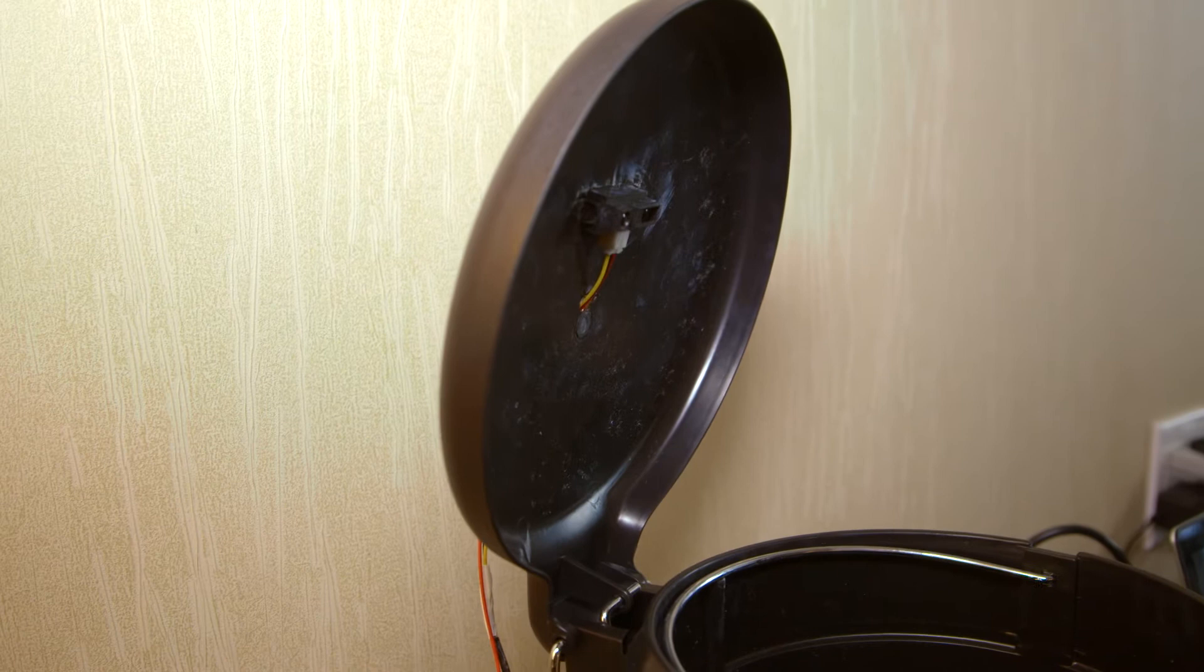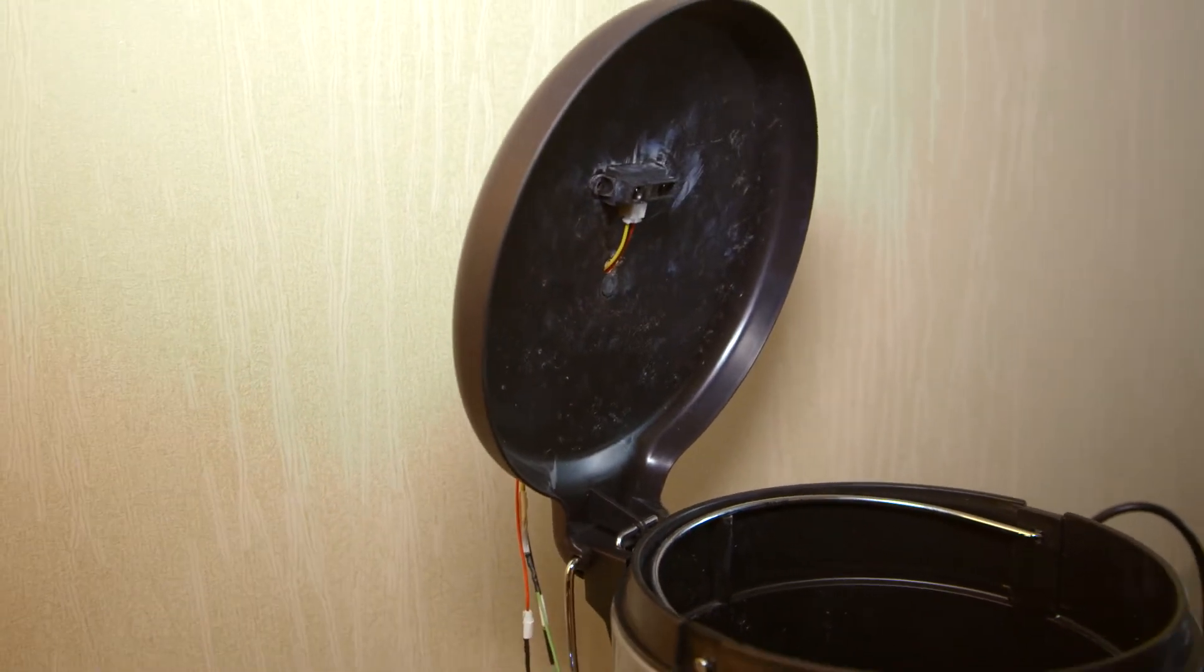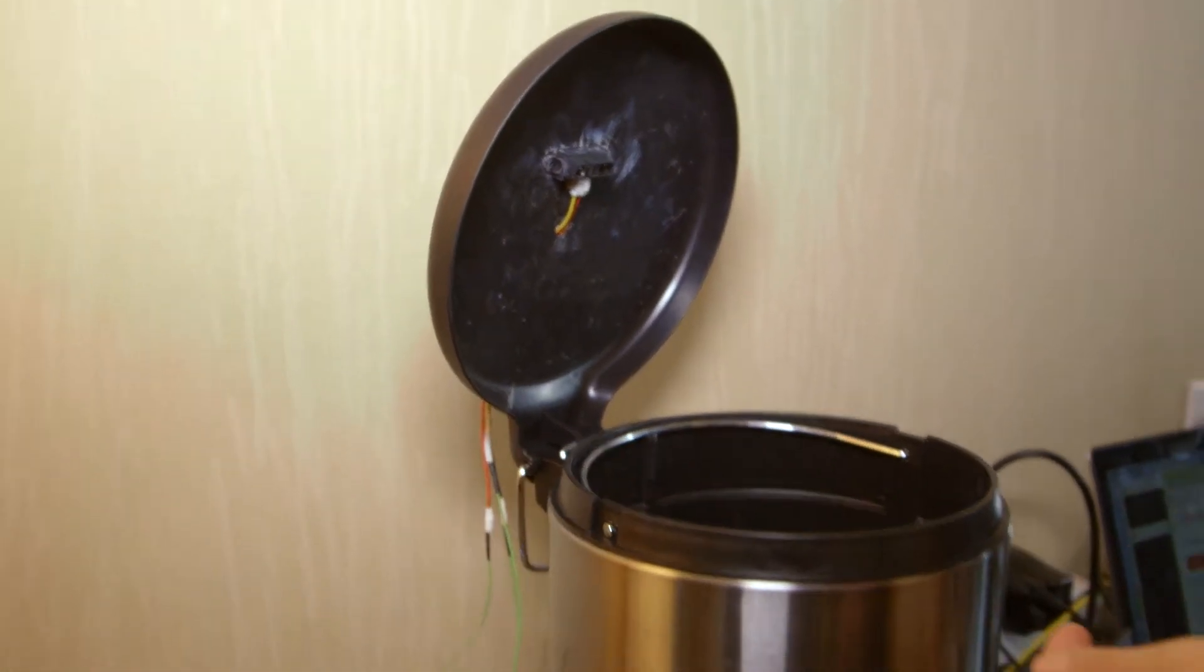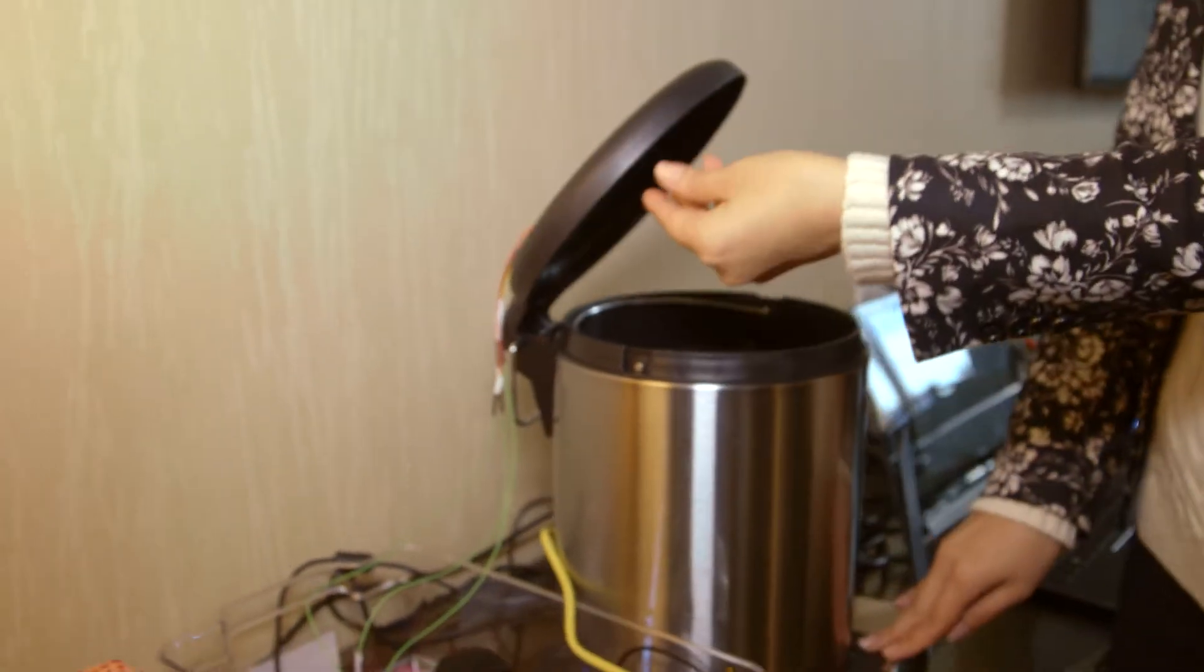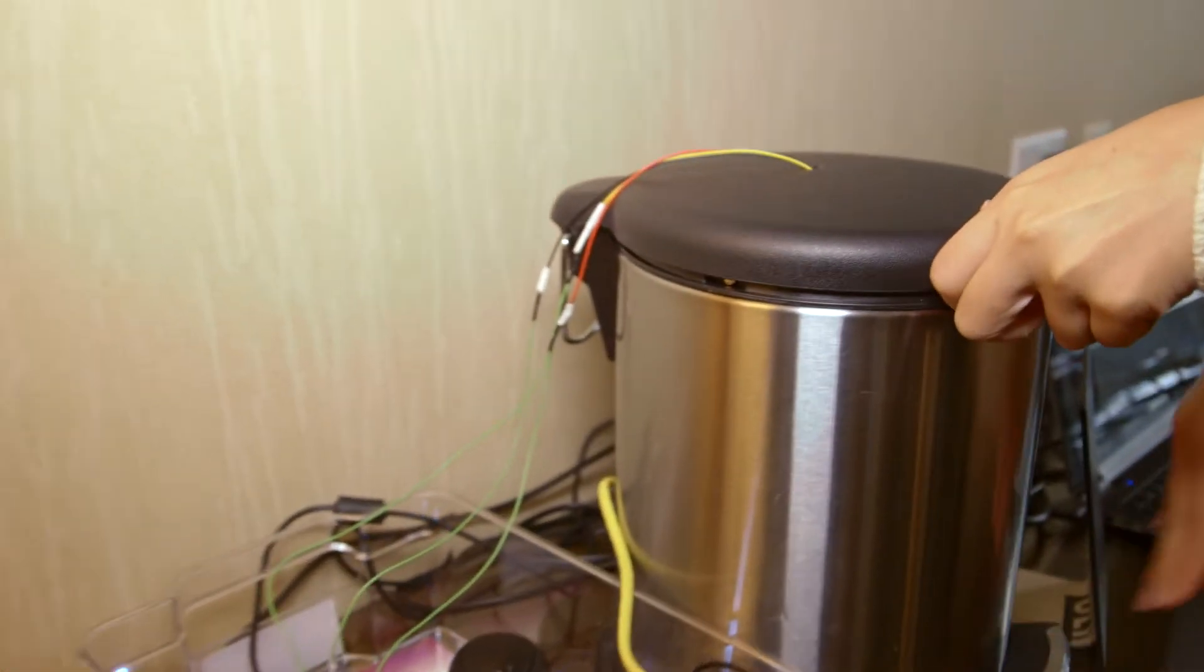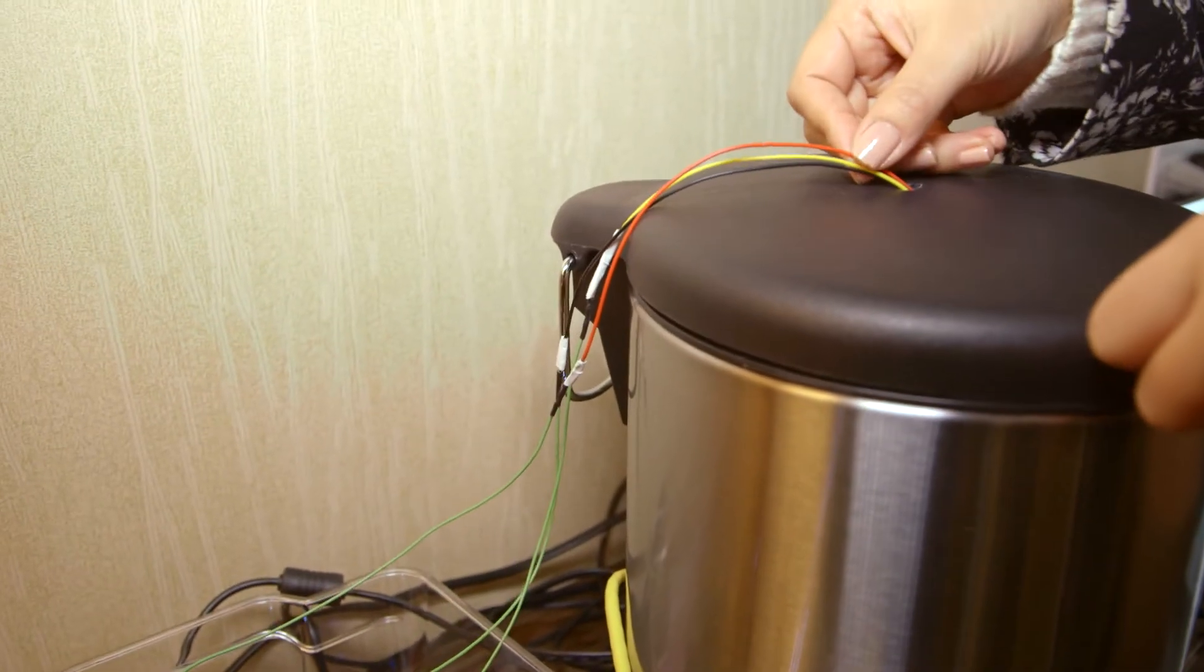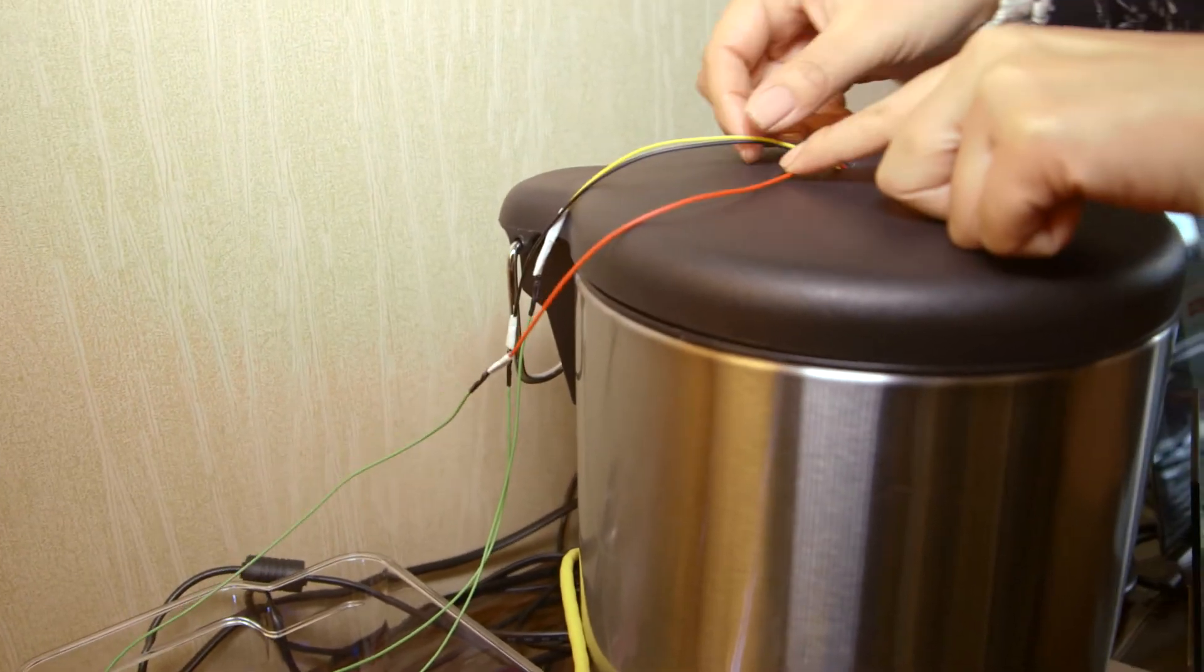So I have a distance sensor here hooked up to the lid of our trash can. It only has three wires, so the wiring is fairly easy. A power, a ground, and a signal sensor.